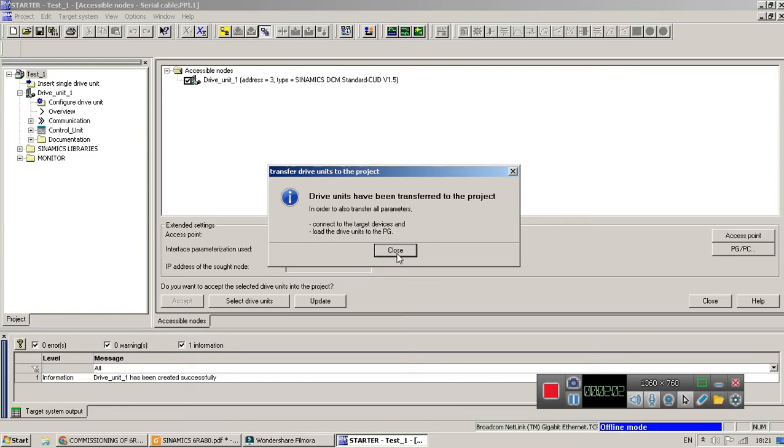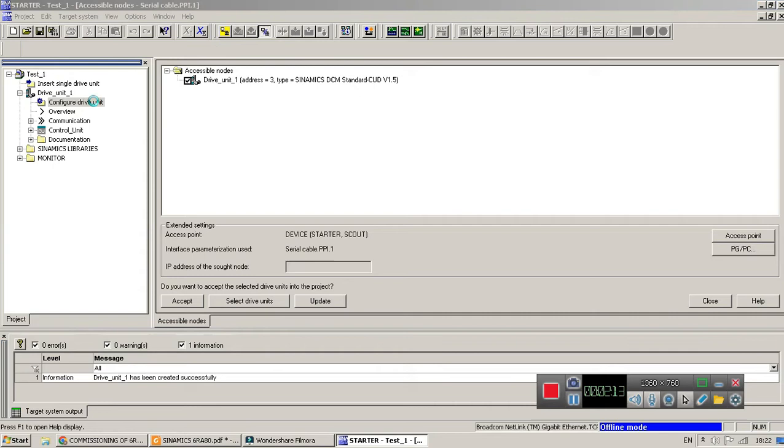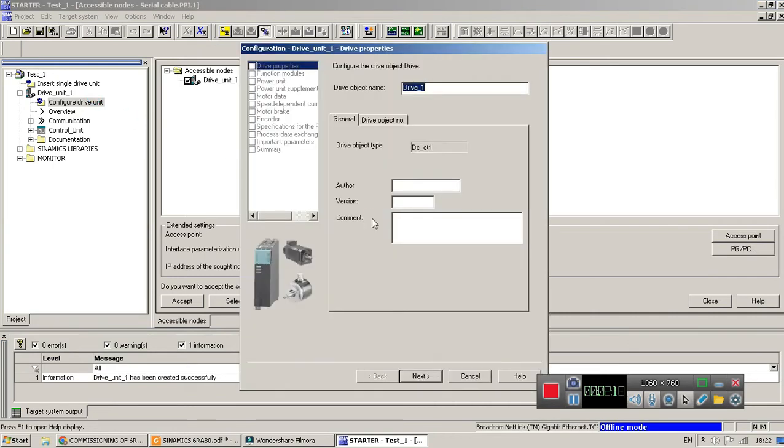Okay, the drive has been transferred. Now close this. Now to commission this drive, connect go to the configure drive unit and configure it by using any name.